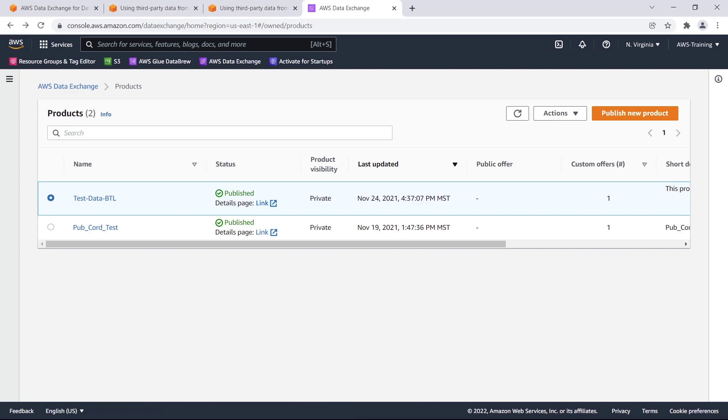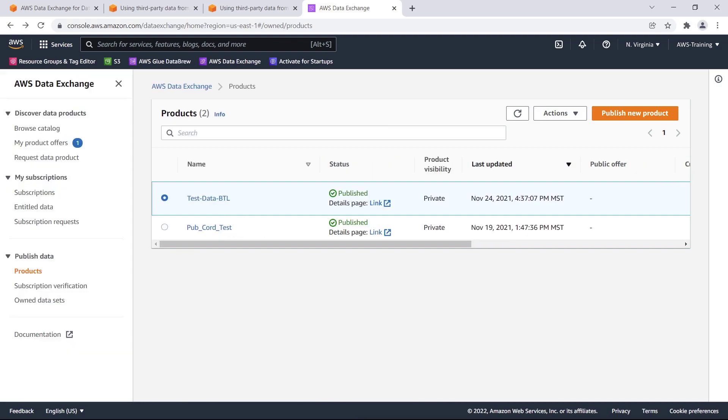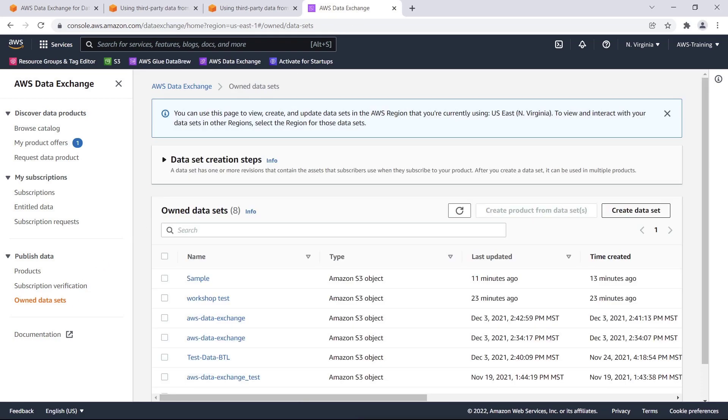Before creating a product, you need to build one or more data sets to include. A data set is a dynamic collection of file-based content. To create our data set, we'll choose Owned Data Sets from the left navigation pane, and then click the Create Data Set button.